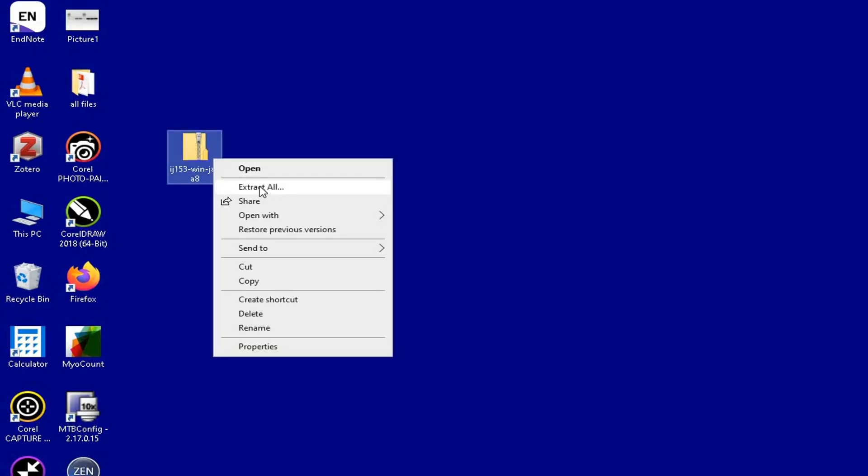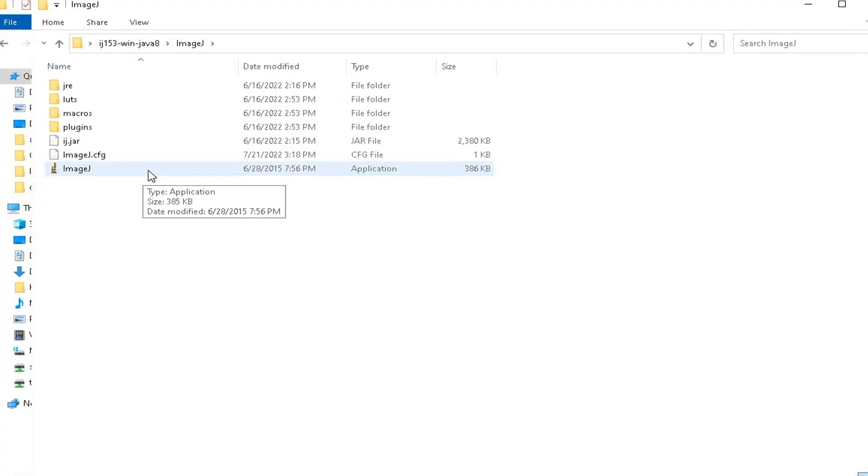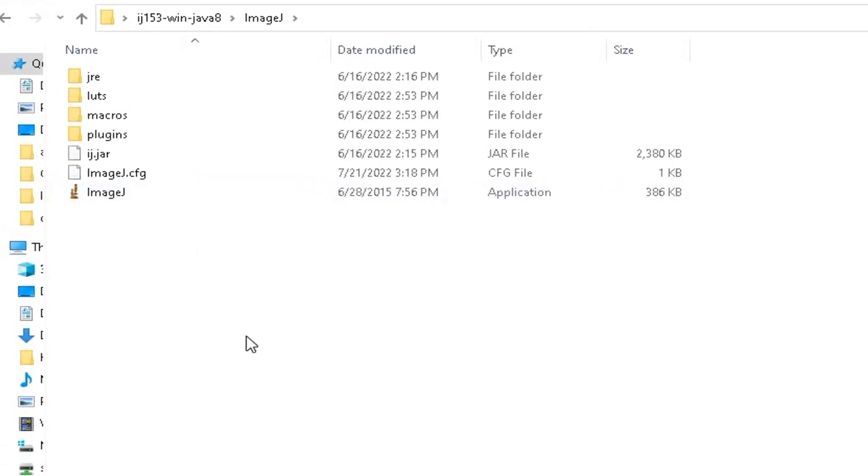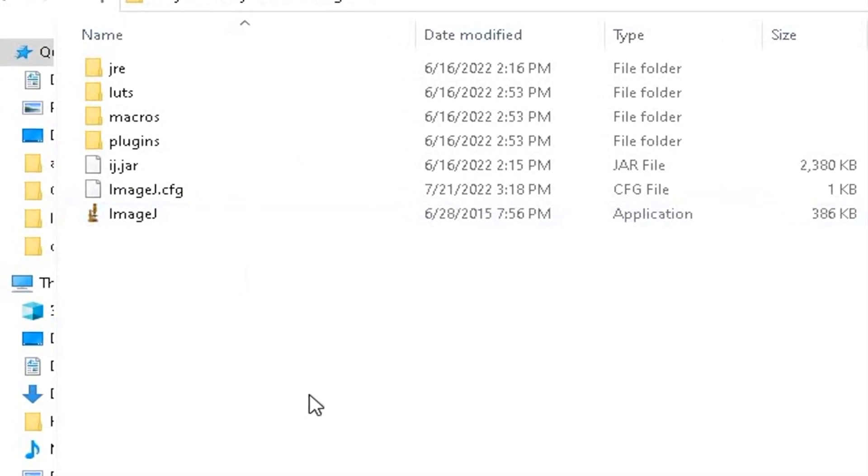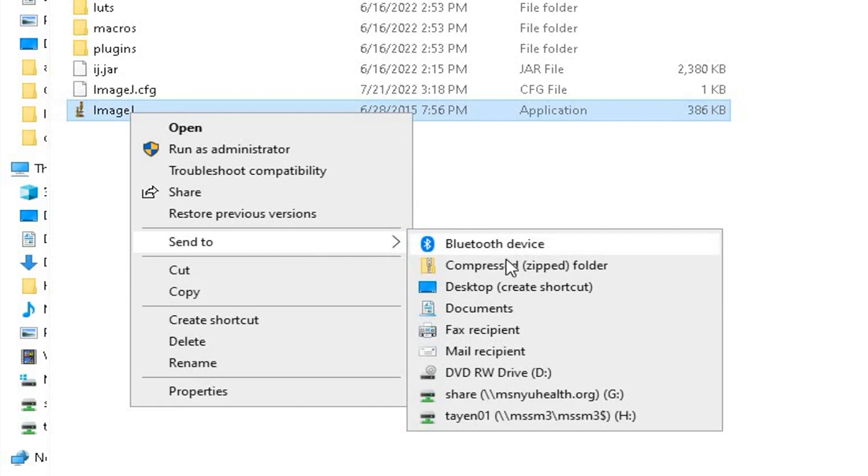After the download has been completed, extract the file and find the ImageJ icon inside the folder. For your convenience, the ImageJ icon can be exported to the desktop.